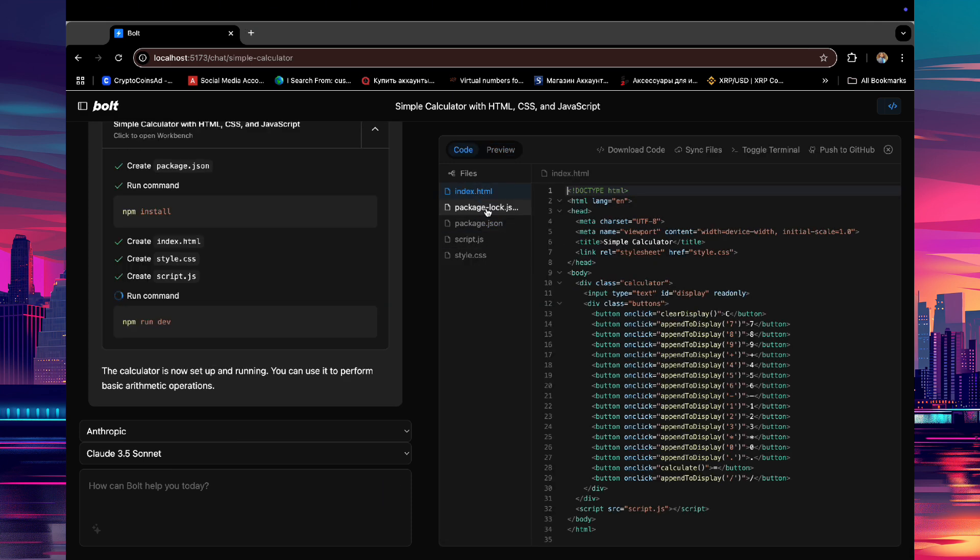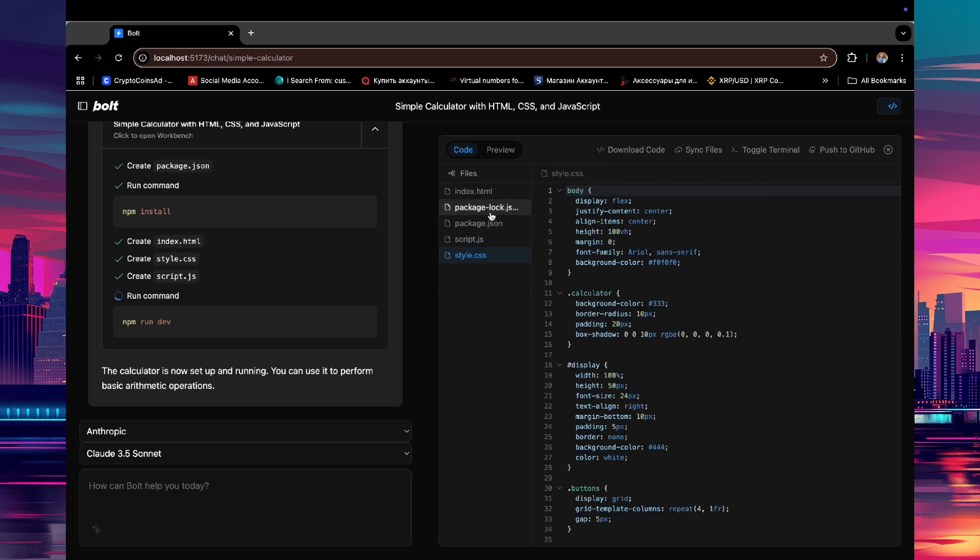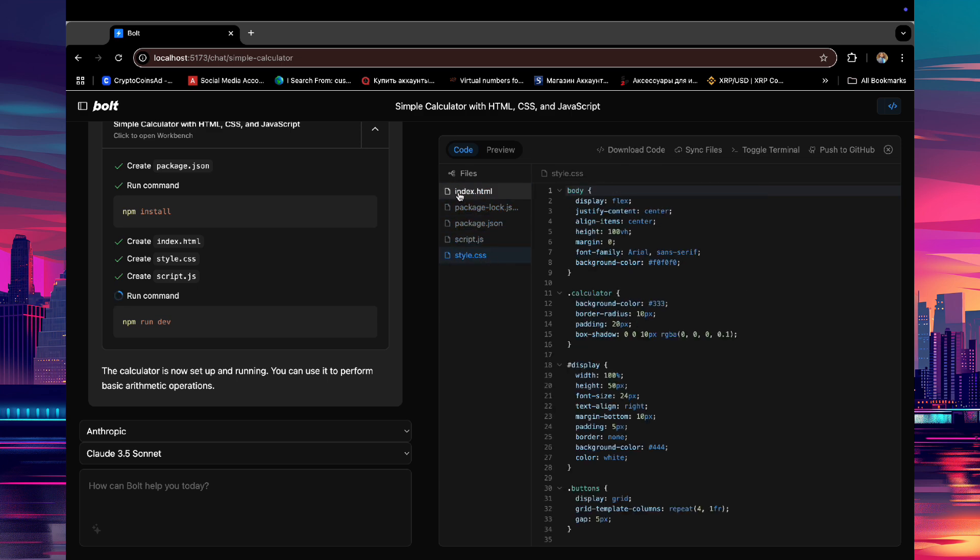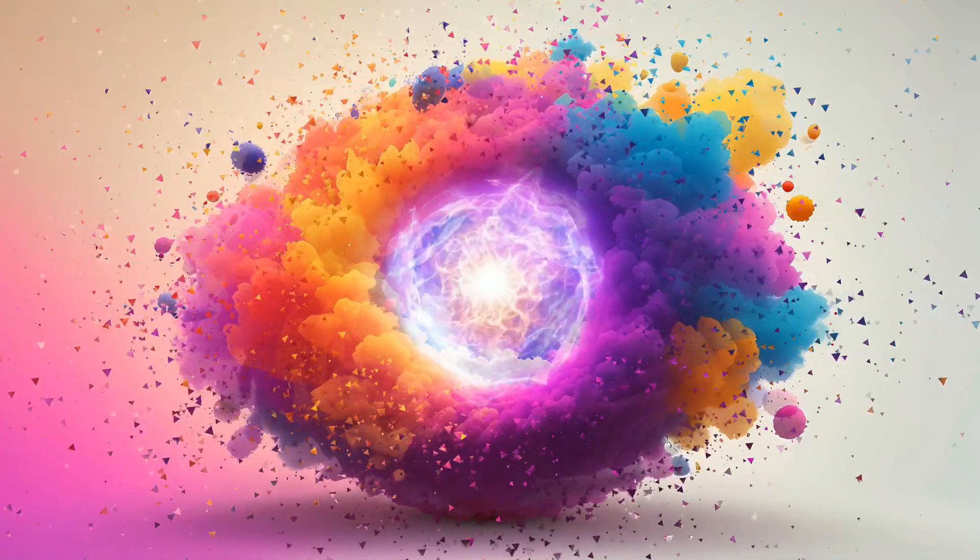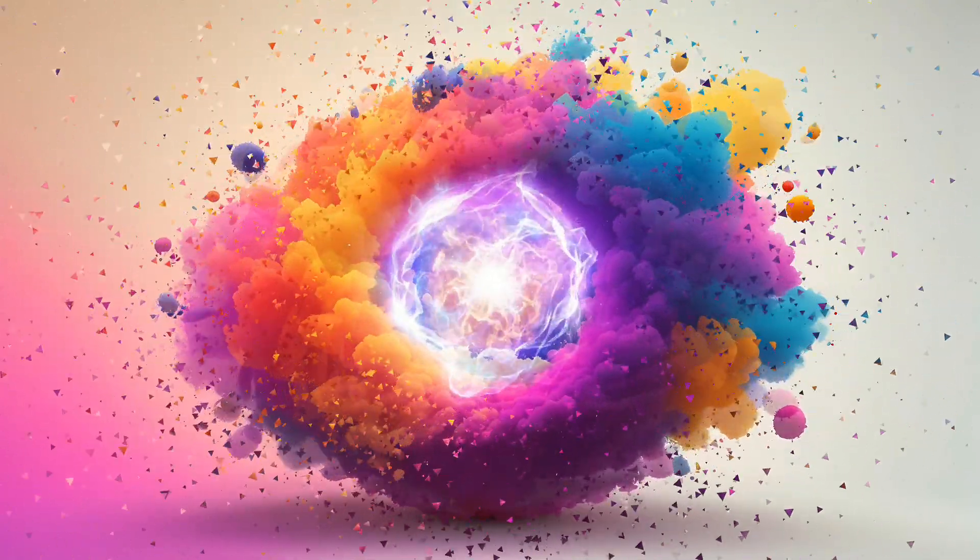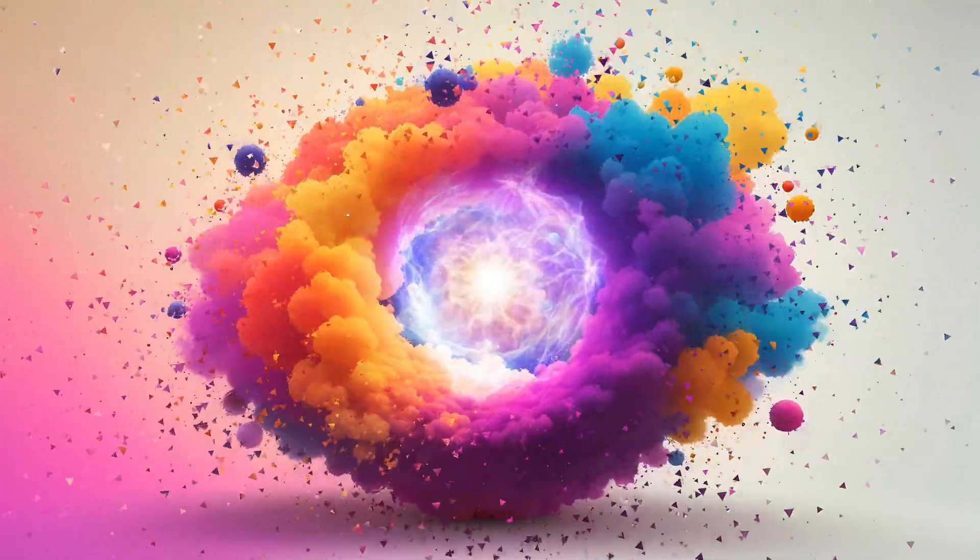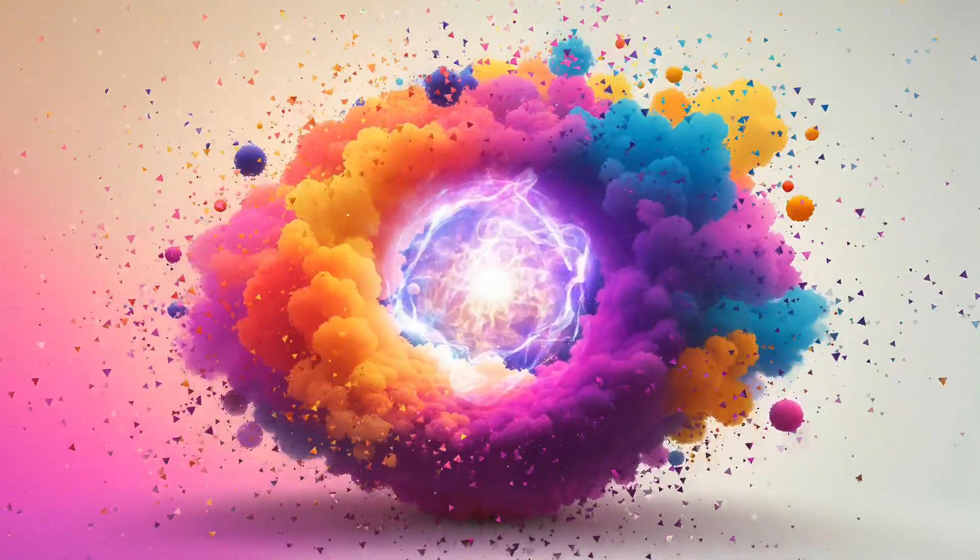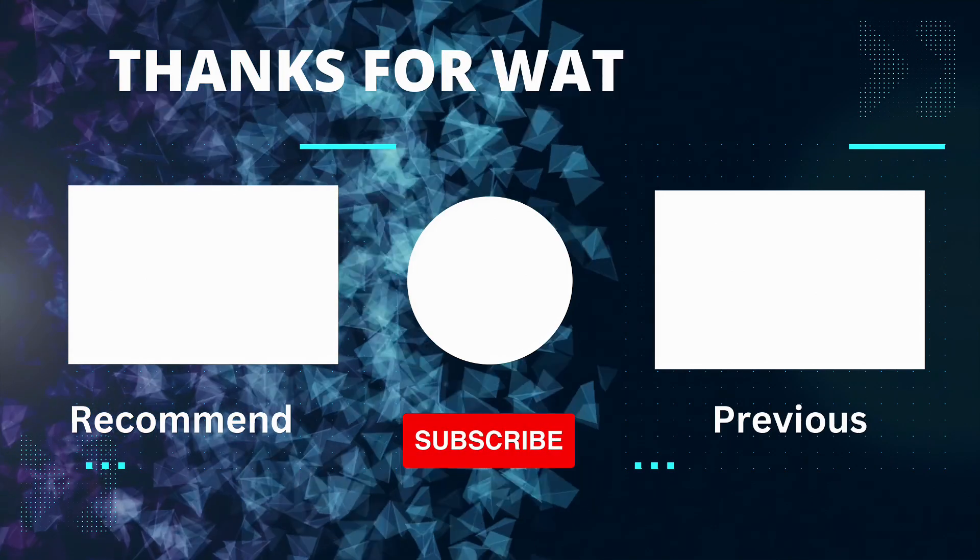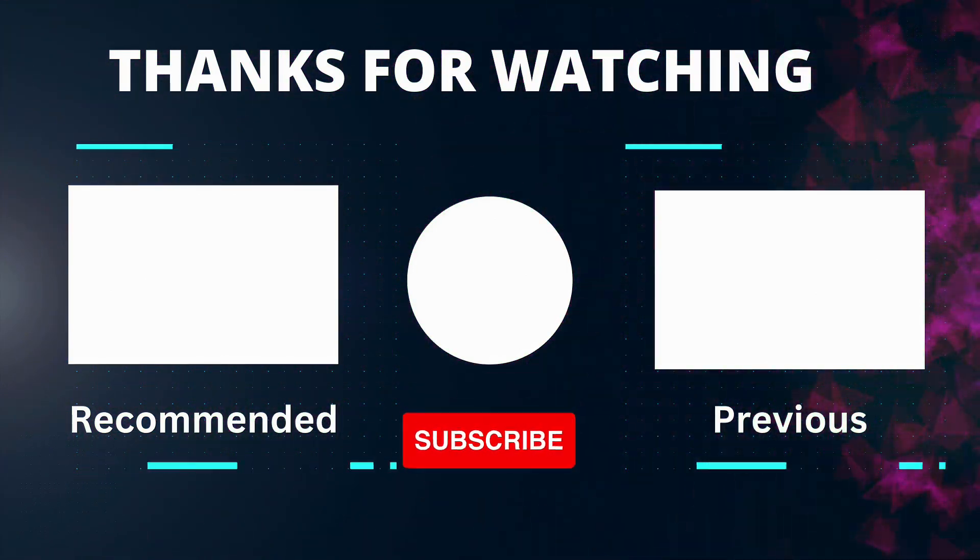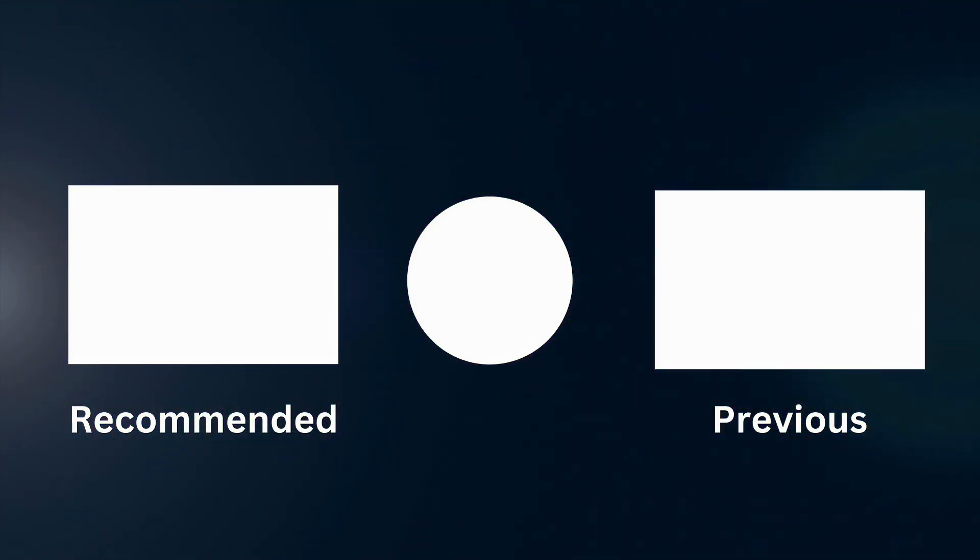Now, once you are happy with the generation and you would like to download the website, just click on Download Code to download the files of the website, including the JSON, JavaScript files, and the HTML files, which you would need to host the website. And there you have it, our complete tutorial on building full-stack web applications via Bolt on Pinocchio. If you have any questions, feel free to drop them in the comments. If you found this video helpful, don't forget to like and subscribe to the channel. Thanks for watching, and I'll see you in the next video.